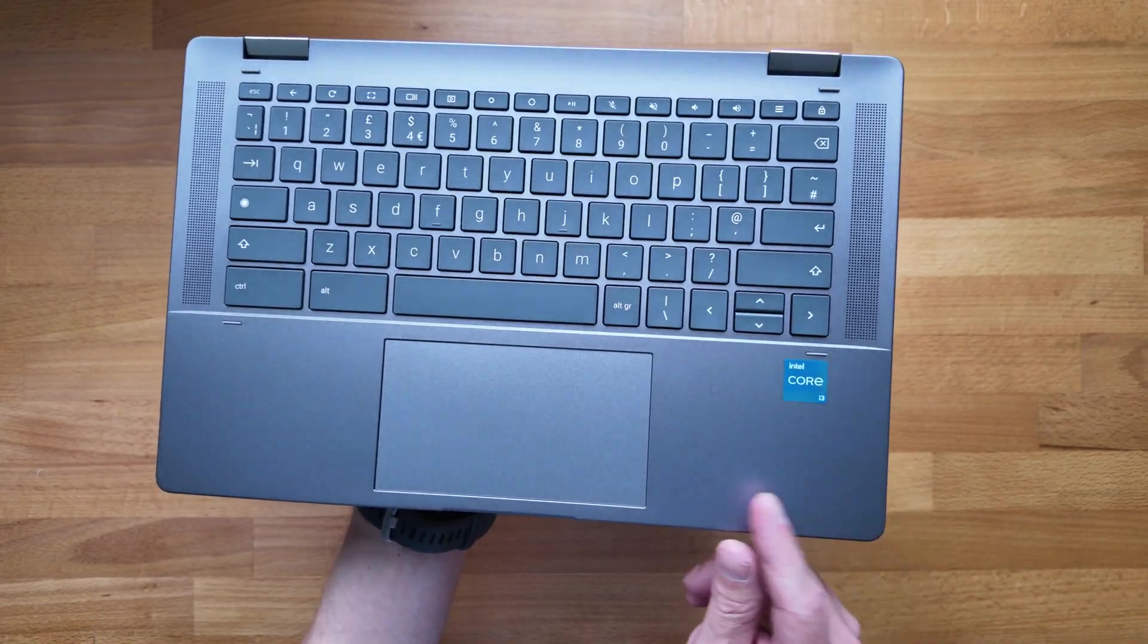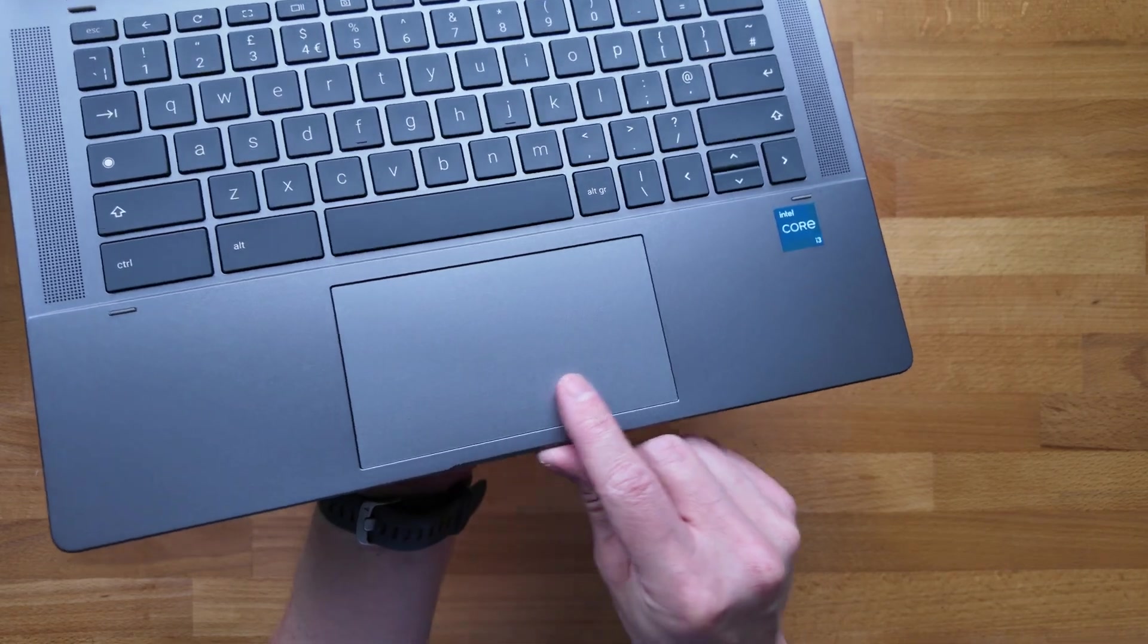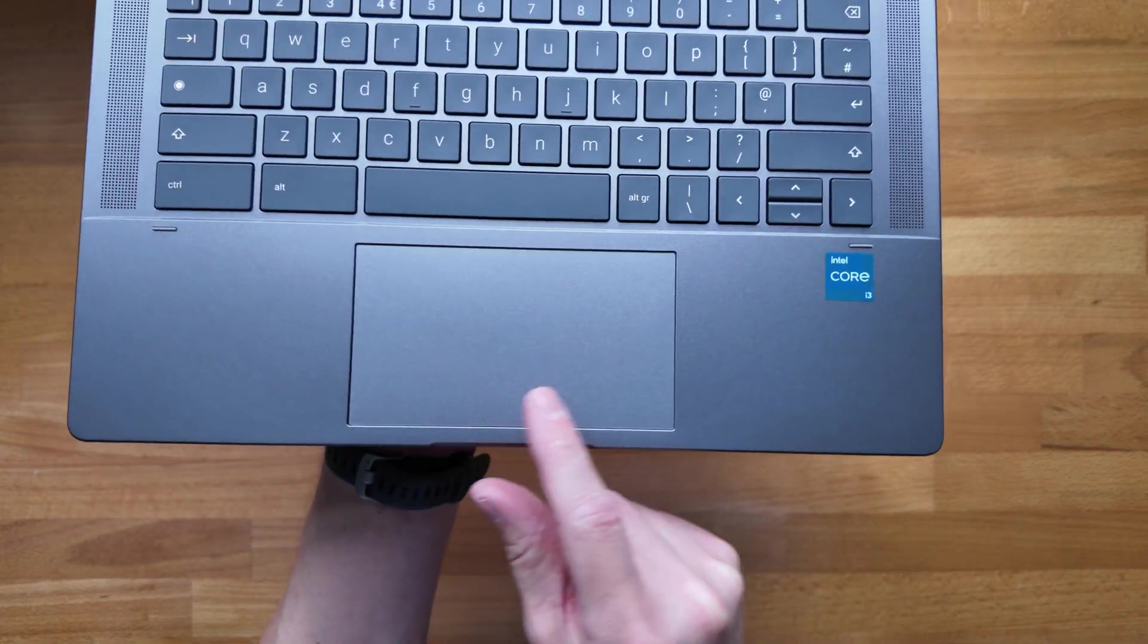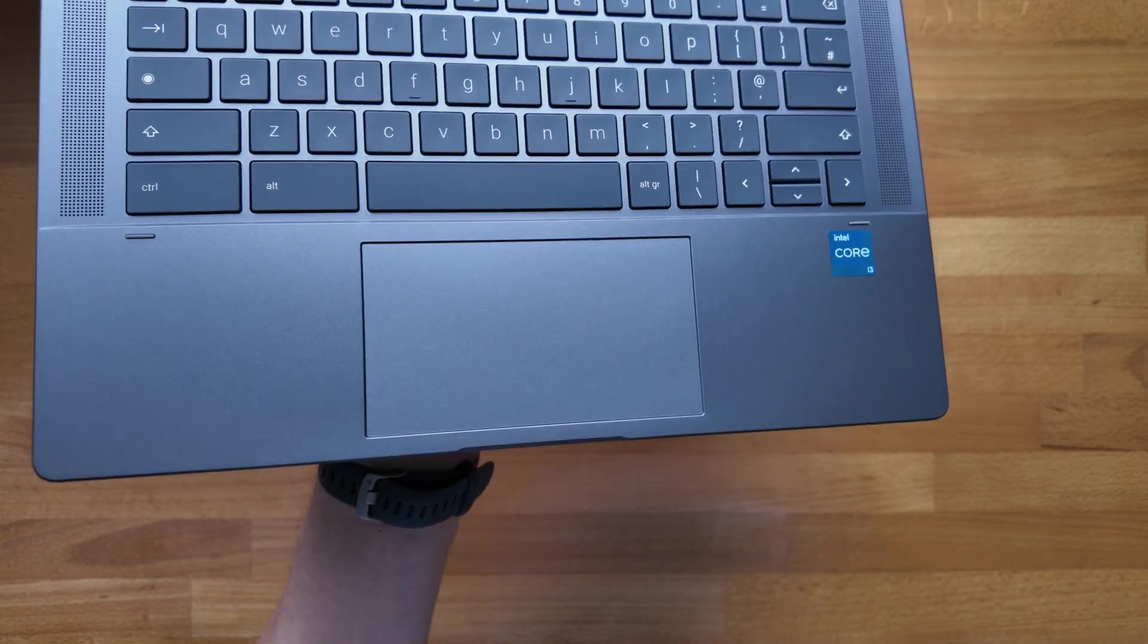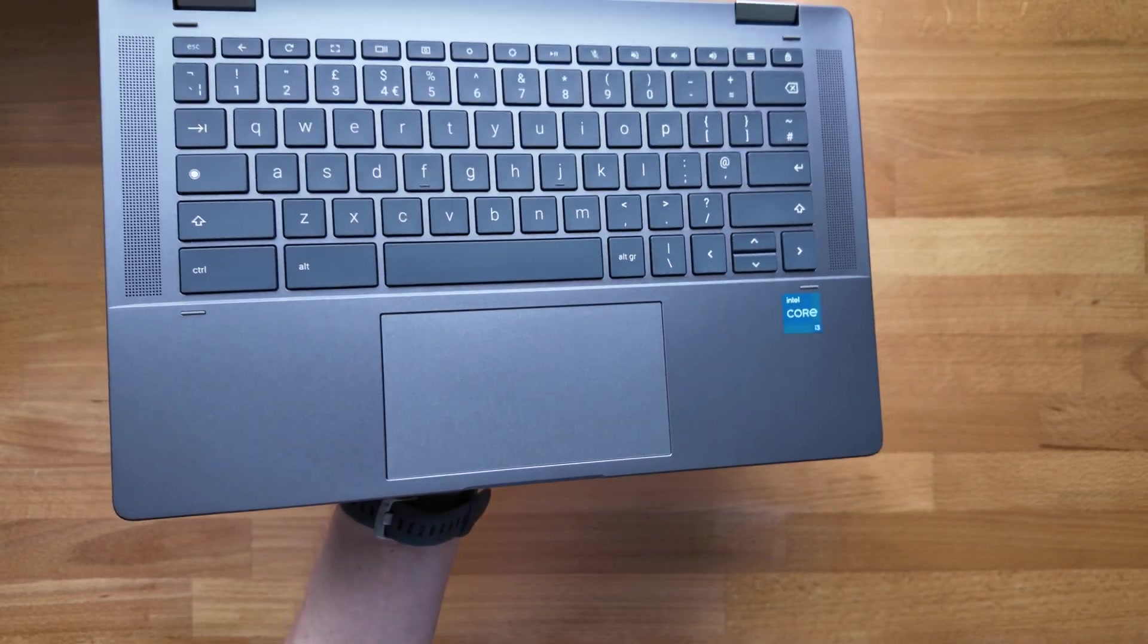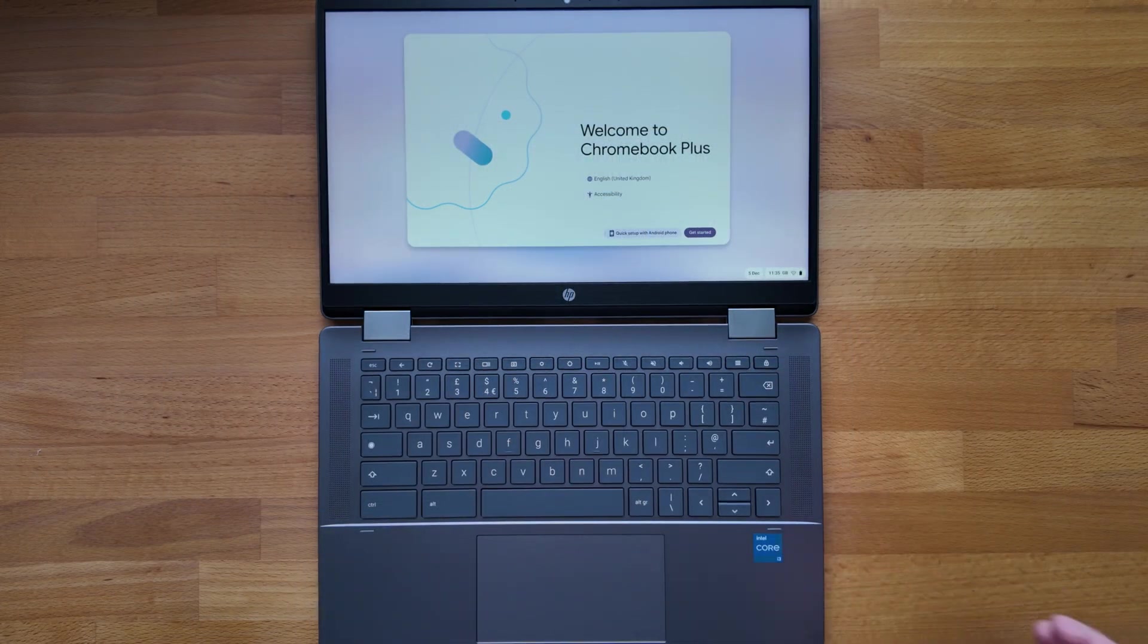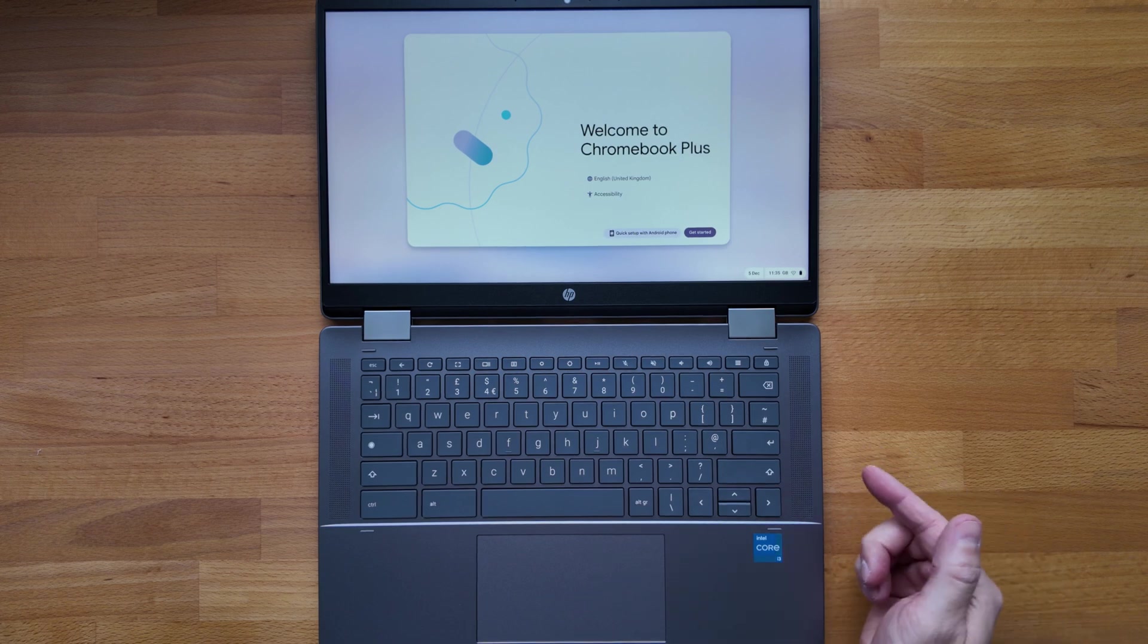Just to take a look at the trackpad, so again looks very similar to the one on the 14a chromebook plus model. Yeah it feels well seated, okay for clicks and fairly smooth, but again we'll see in the full review if I find that exactly the same as the one on the 14a. I'm going to get set up on the chromebook now, before I go too far I'll jump into guest mode and we'll take a look at a few things before it gets updated.